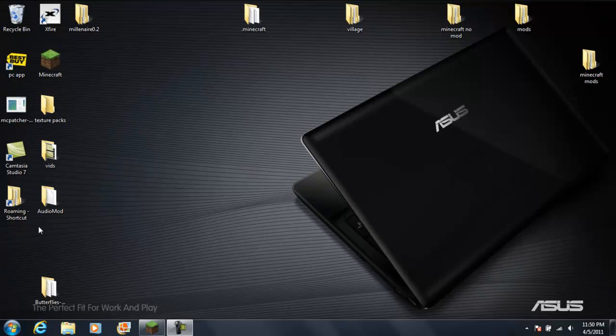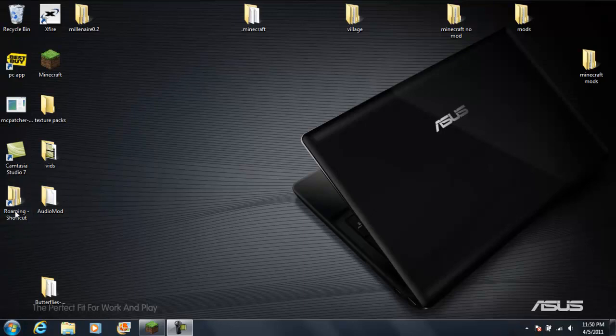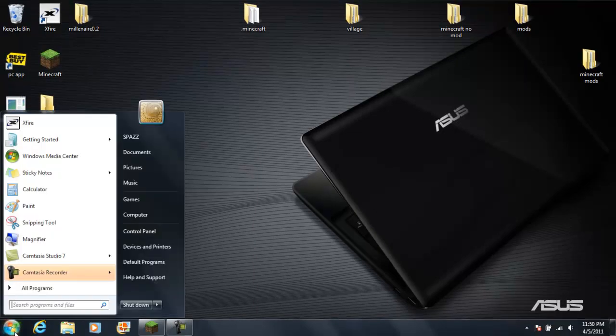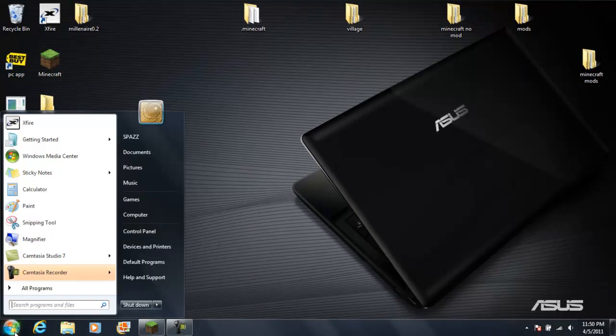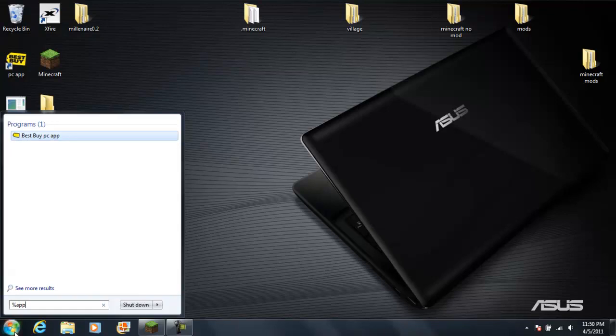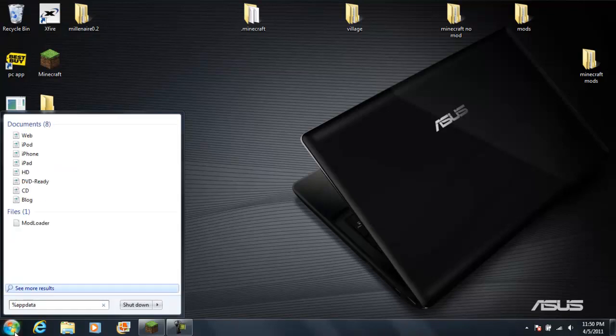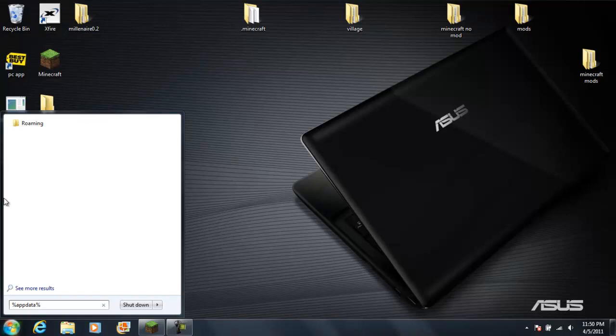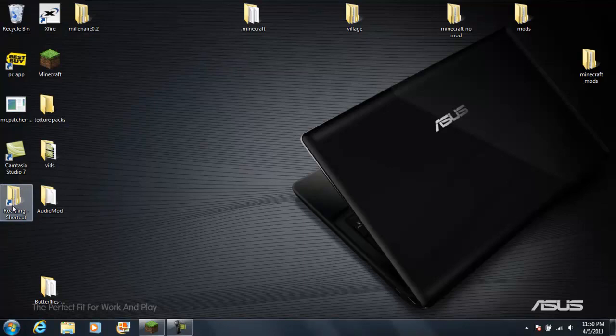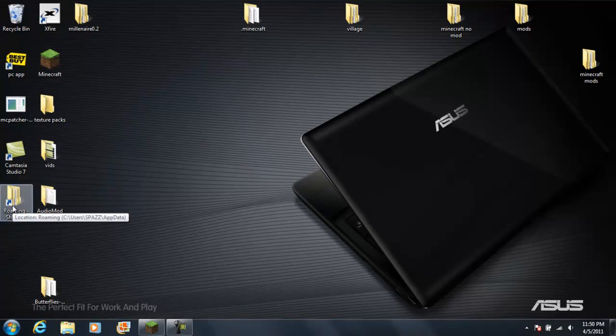So what I wanna show you guys is first if you're gonna do a lot of mods, let's make a shortcut for this. And for you guys that don't know, it is percent app data percent, like that. Yeah so you know, right click, make a little shortcut. That makes it a lot easier to get to.